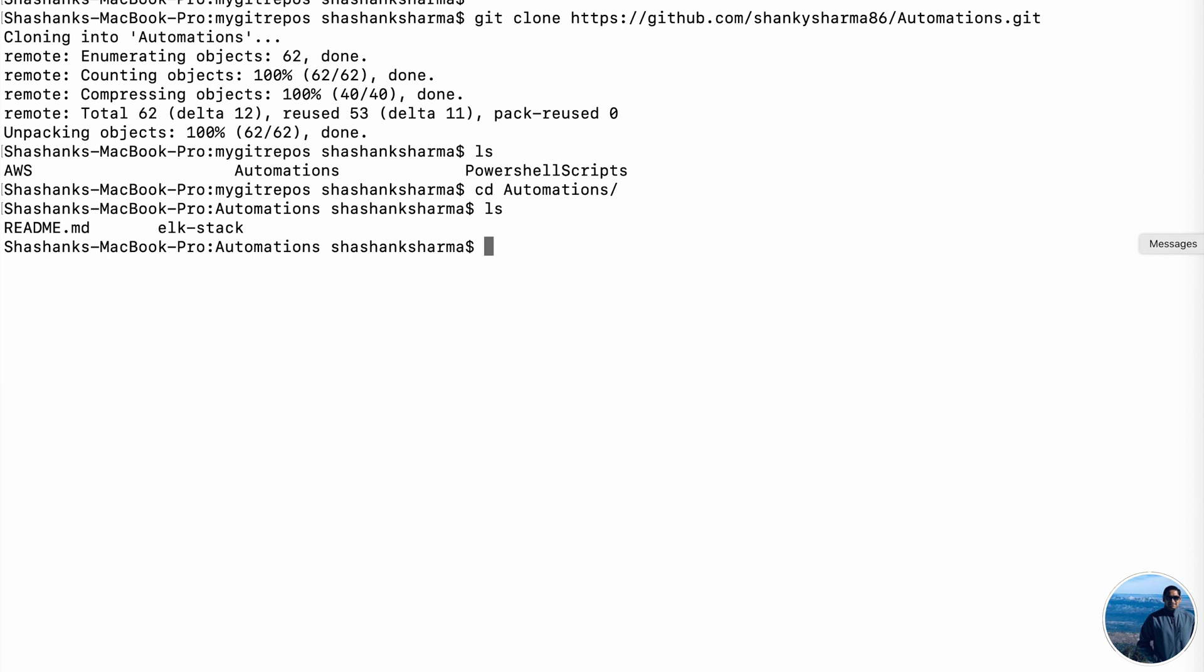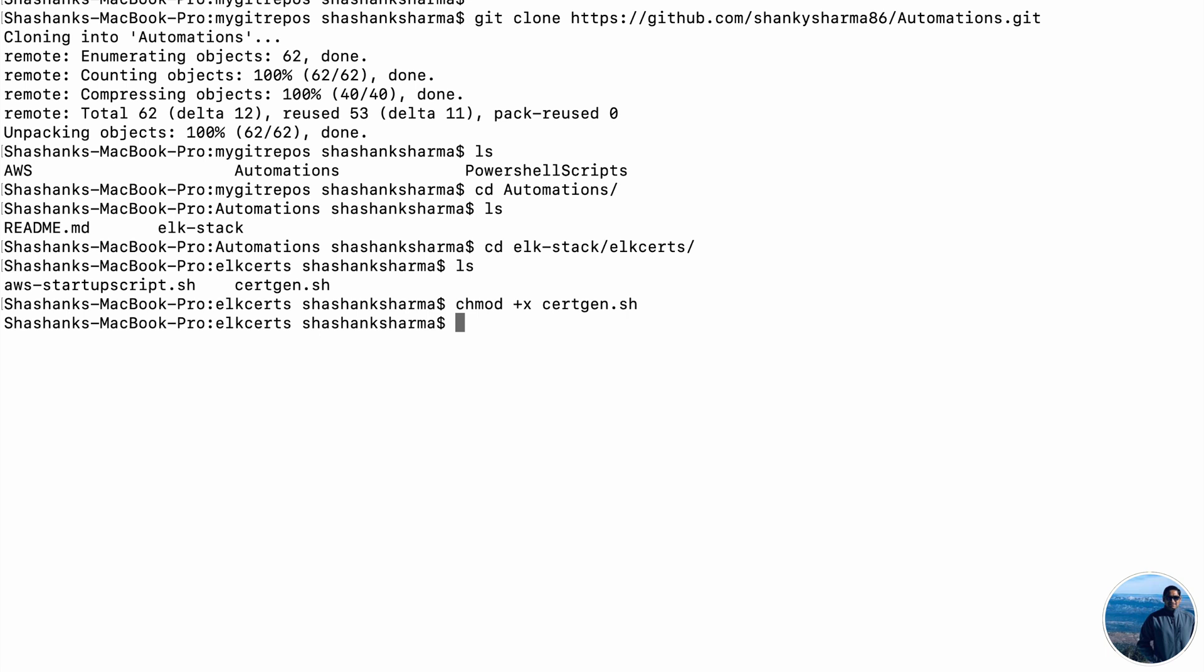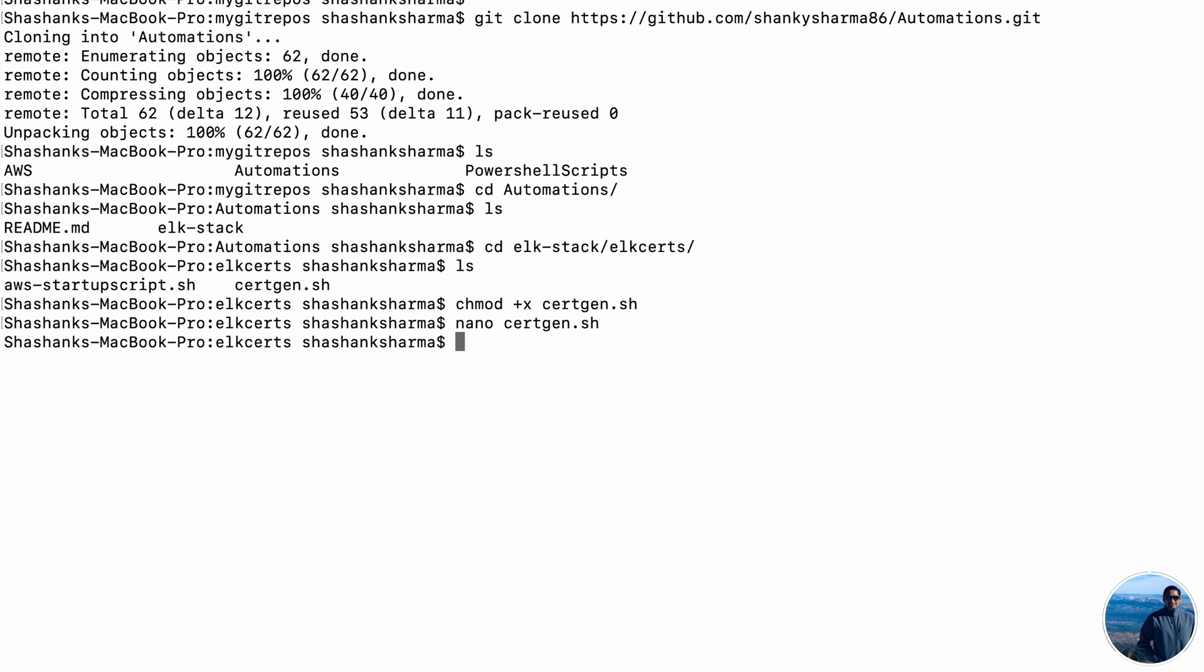Let's see what's in the directory. We'll get into ELK stack and in fact directly into our ELK certs directory. Here we see the certgen shell script. So we will quickly change the permission to execute the script. Just to verify. Everything looks fine.